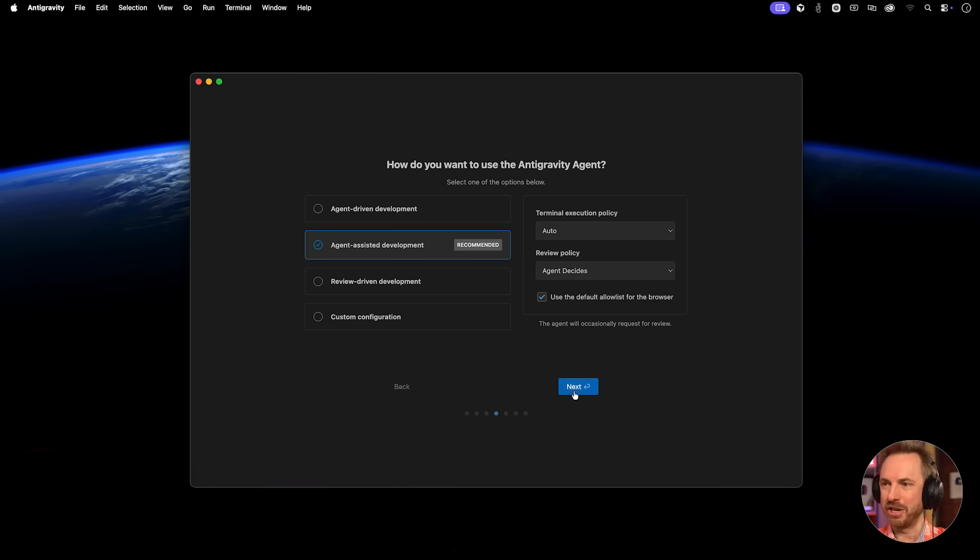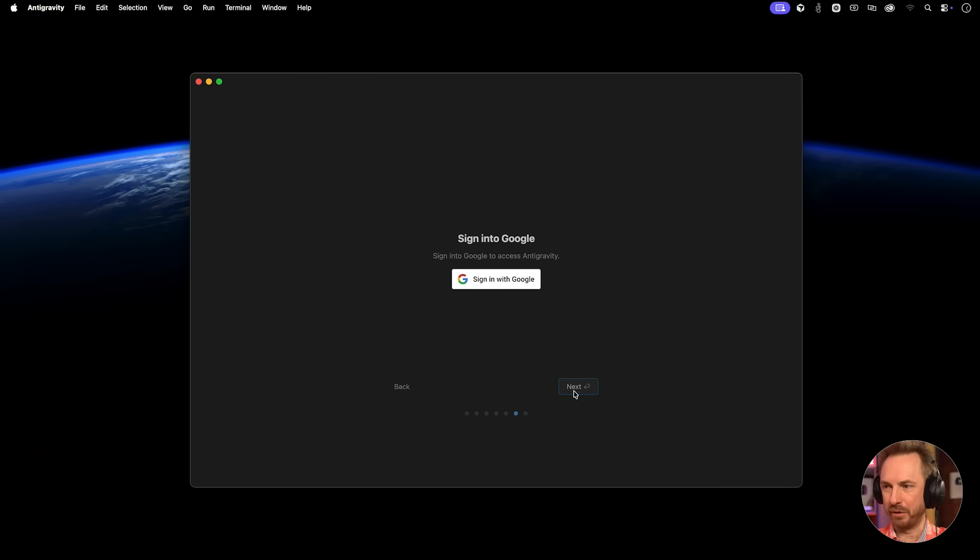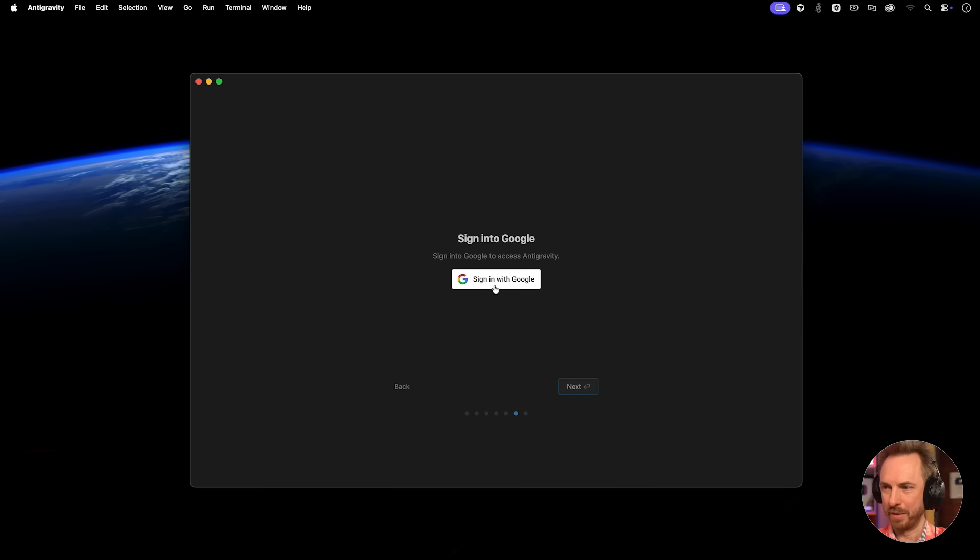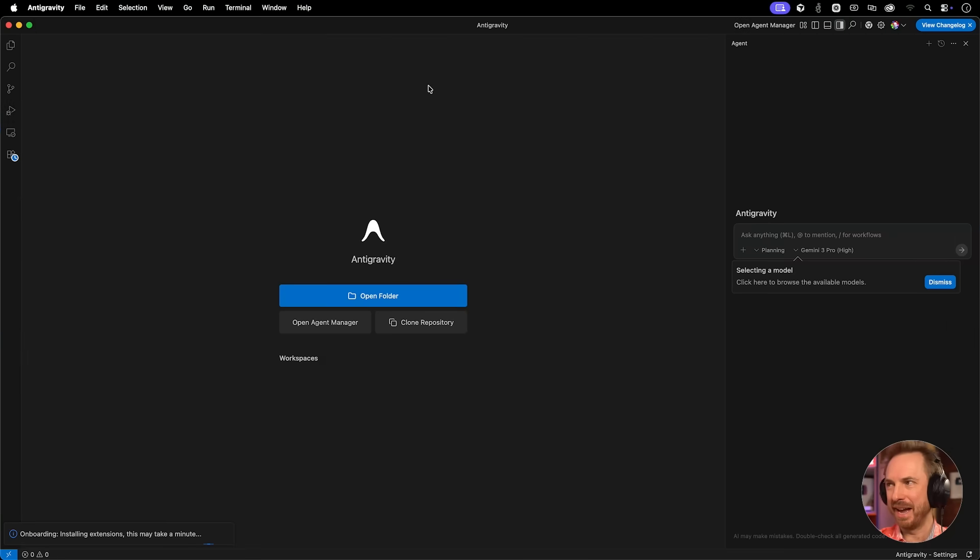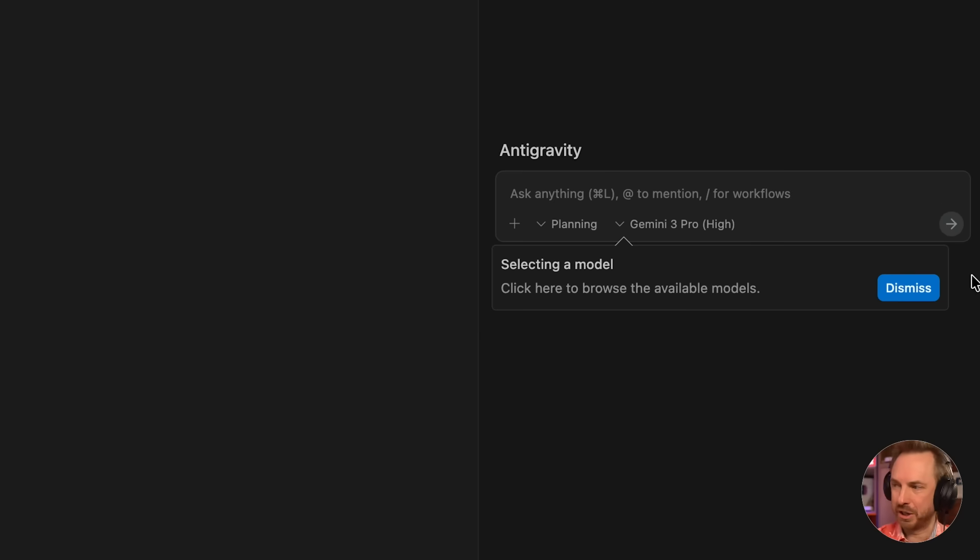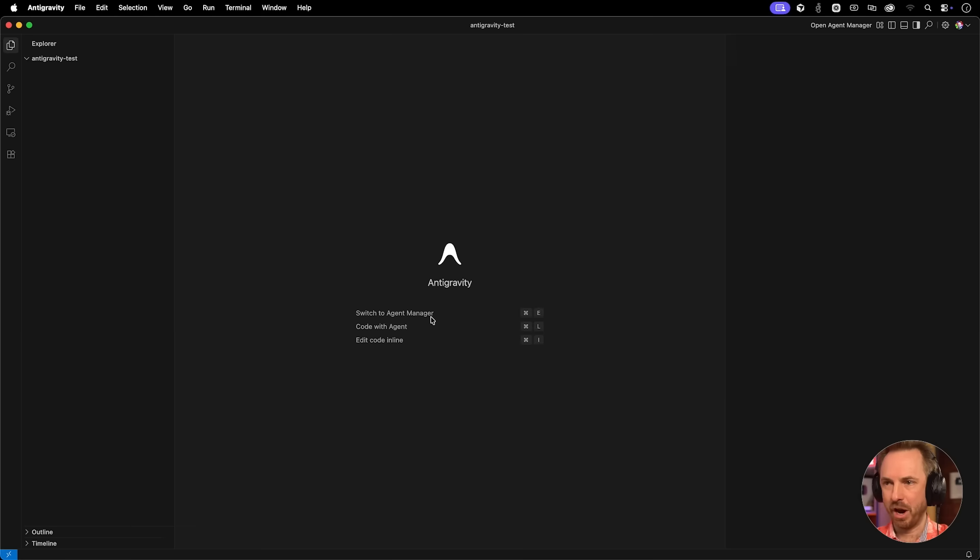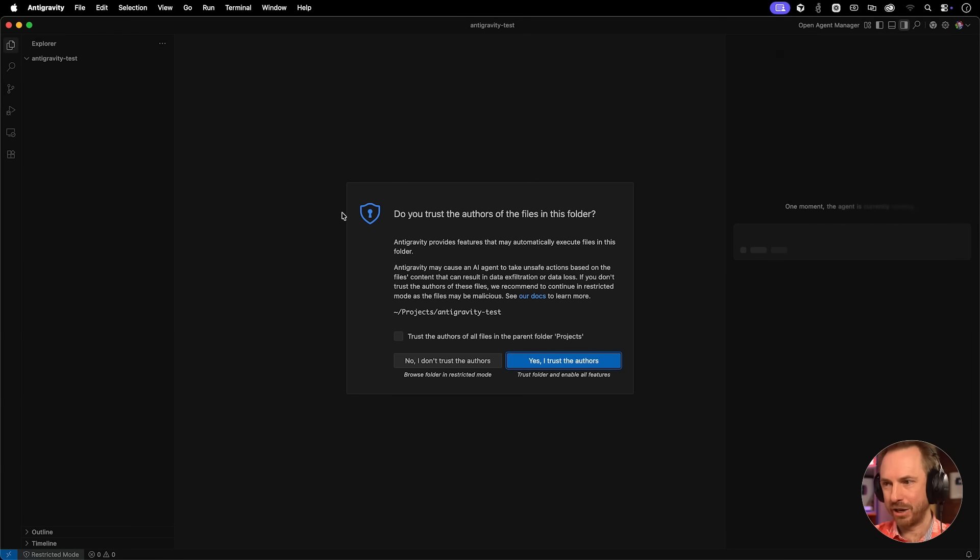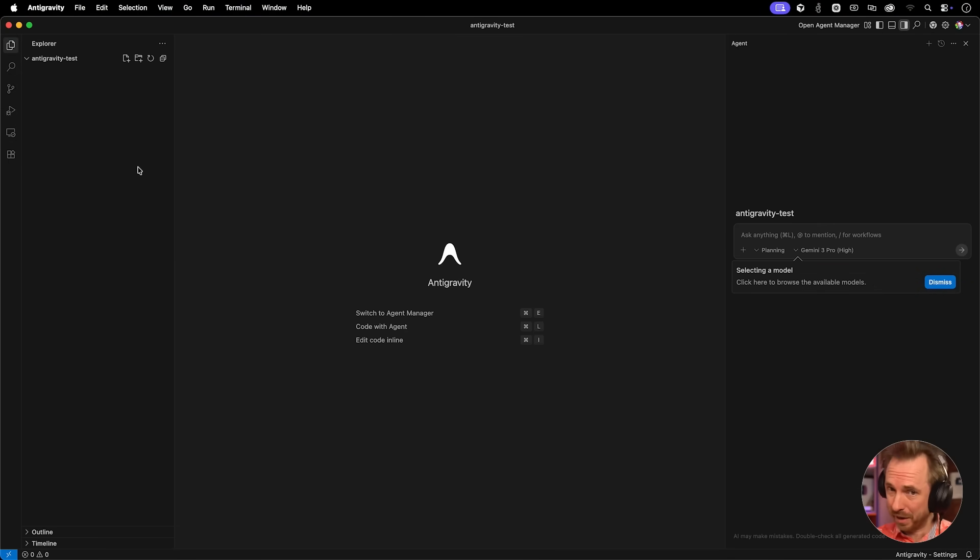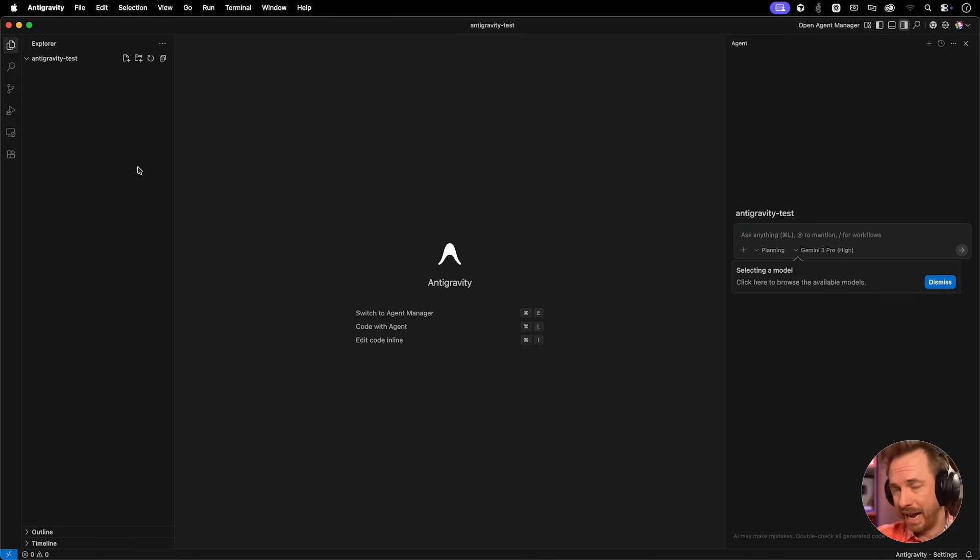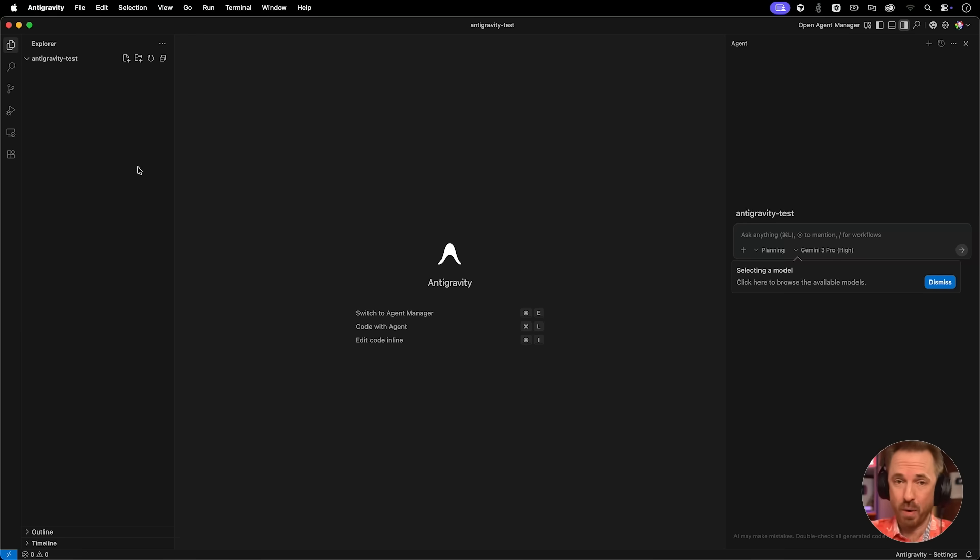We'll stick with the default agent assisted development. Sign in with my Google account. And we're in. First thing you're going to notice with the agent is we are using Gemini 3 Pro High. I'll open a folder, antigravity test, and trust the authors. Now it does feel very like VS Code. It's some kind of fork, obviously. Very similar to Cursor, Windsurf, and other IDEs with AI powers that you might have used before.